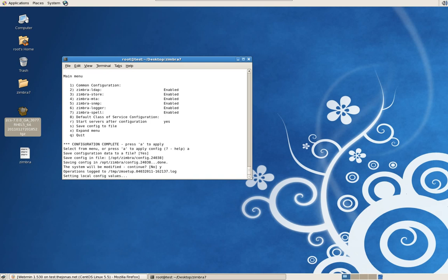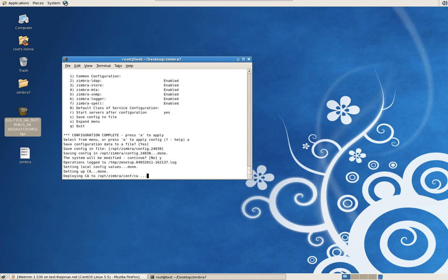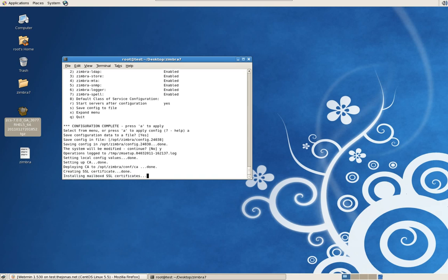We'll continue on with the installation. One more quick note: when you launch your web browser — for example on your mobile device — and you go to your URL, like test.thejonas.net, put HTTPS in front of it. If you want to see a mobile version on your mobile device just type the letter M after the end of your URL. This also installs a mobile version which is beautiful — your calendar, address book, and email — and it installs by default through this installation.